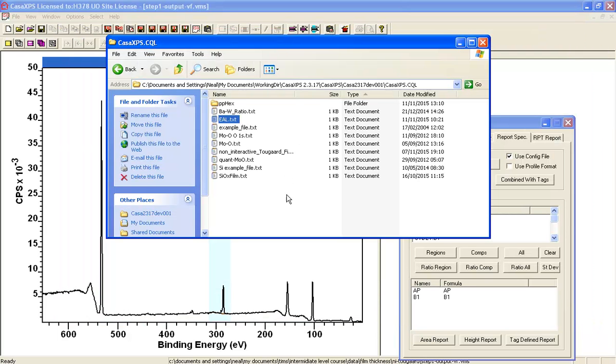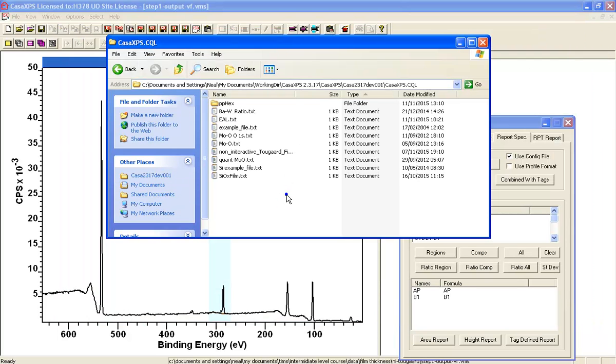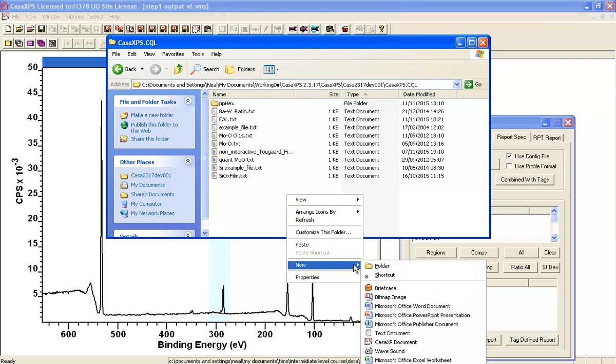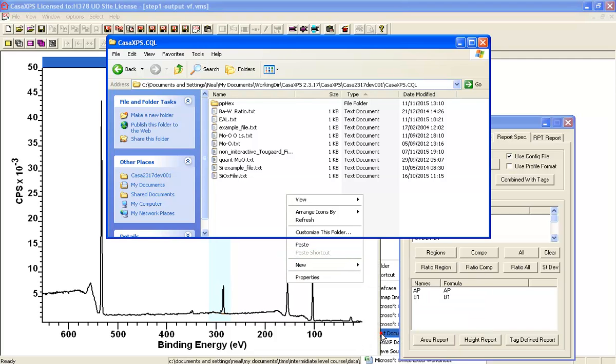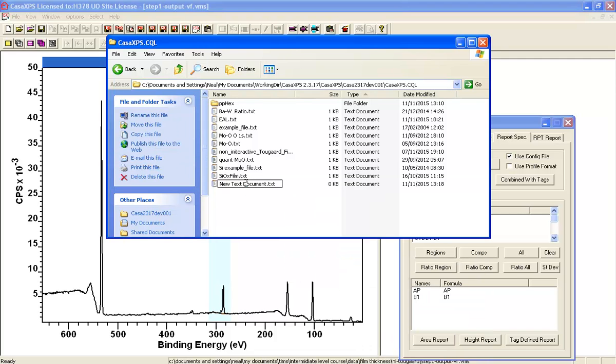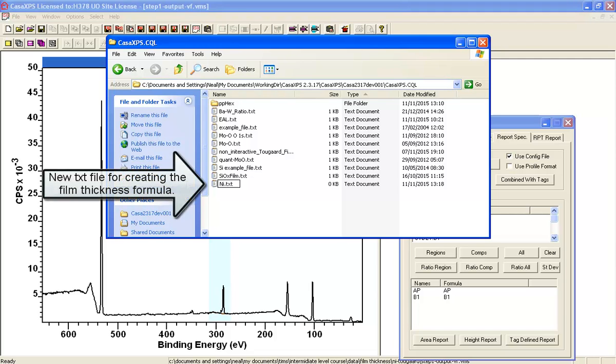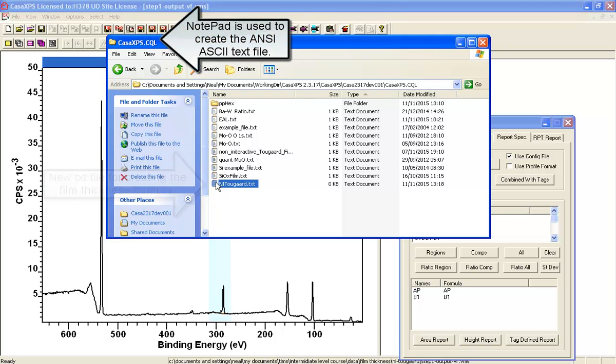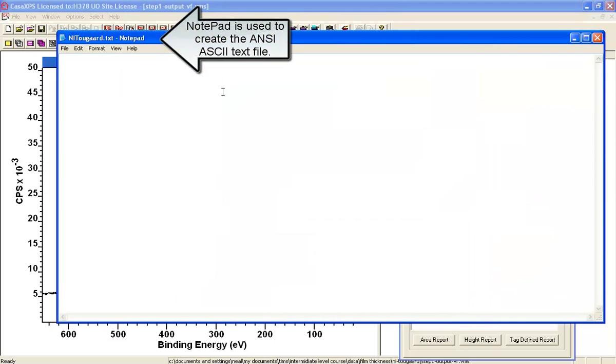We'll need to create ourselves a new file within this directory, and this new file is going to be a txt file. It's going to be the non-interactive Tougaard approach, and within this file we need to set up a definition that will lead to the calculation of the film thickness.